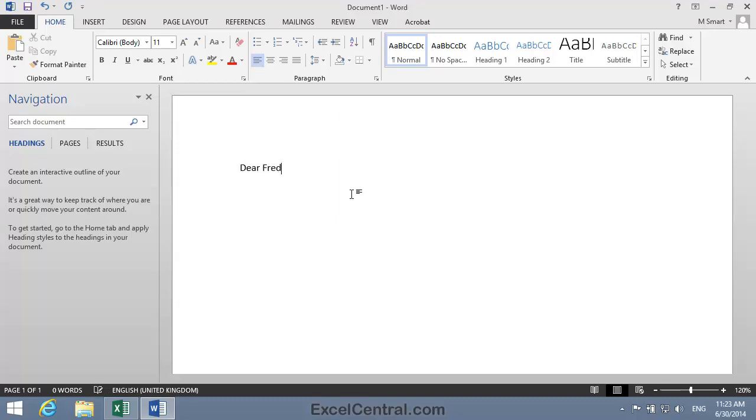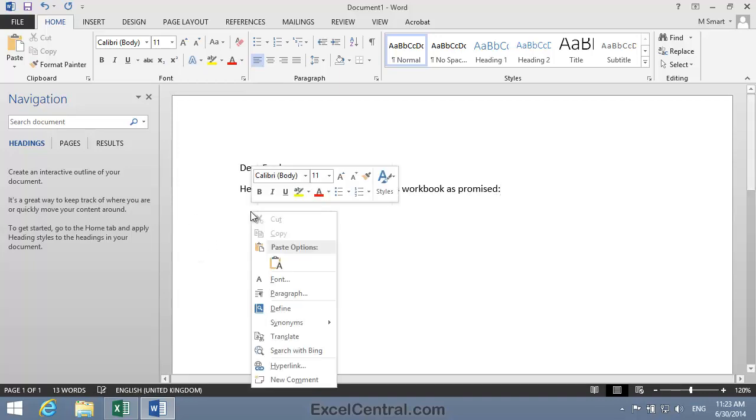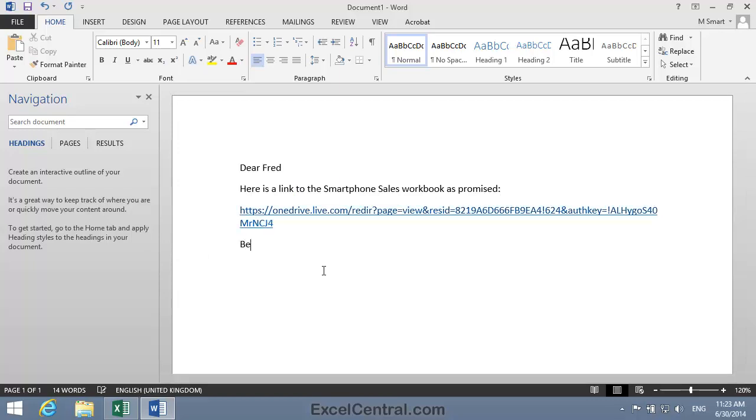Dear Fred, here is a link to the Smartphone Sales workbook as promised. Then I'll right click with the mouse and paste the hyperlink into the document. And then I'll end the message, Best regards, Mike.